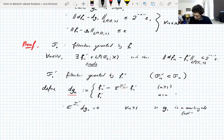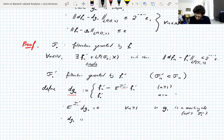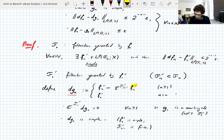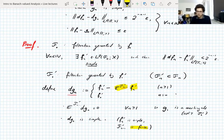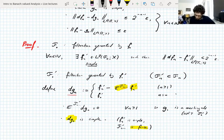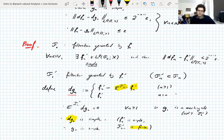Each d_g_n is simple because f_n' is simple and the sigma-algebra F'_{n-1} is finite. When you take a simple function and apply a conditional expectation with respect to a finite sigma-algebra, you get a simple function — there are only finitely many sets, so the function has a finite range. These d_g_n are simple, and it follows that g_n is also simple because g_n is just a finite sum of simple functions: g_n is a sum of its difference sequence.